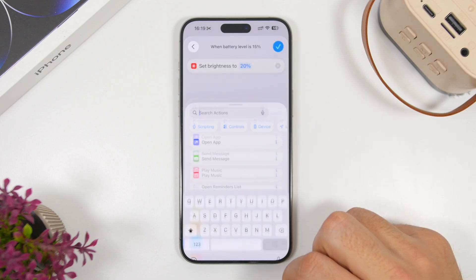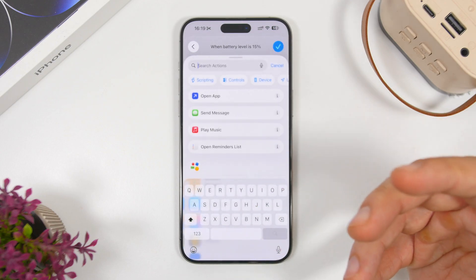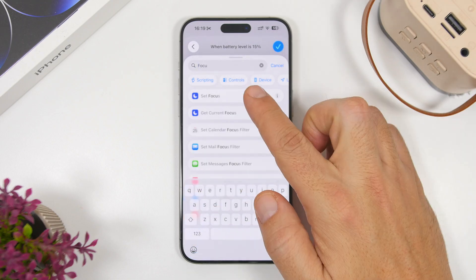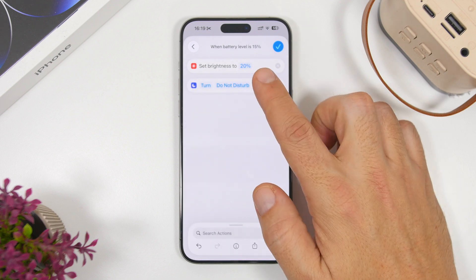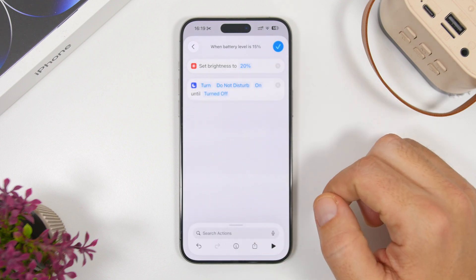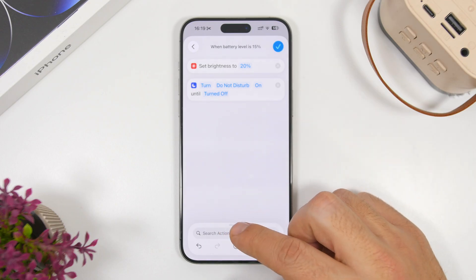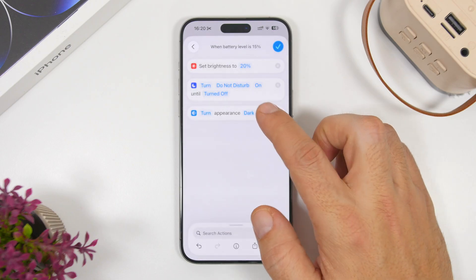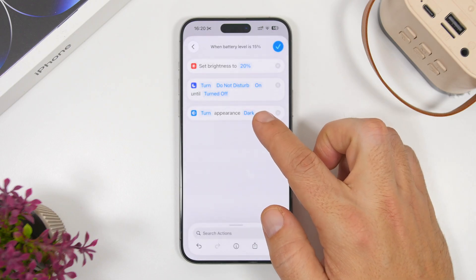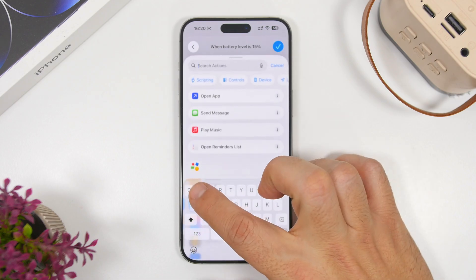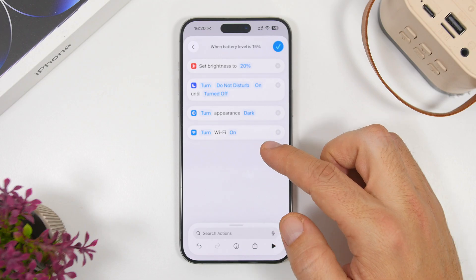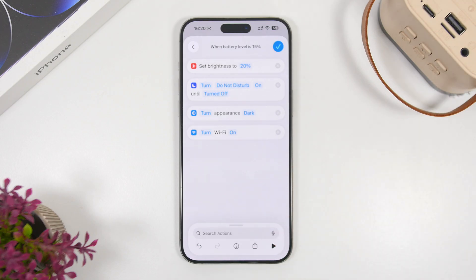Next, search for 'Focus Mode' to add 'Set Focus' — it says Do Not Disturb, so tap it to turn it on. Then search for 'Appearance' to add 'Set Appearance' and make sure it's set to Dark. Then search for 'Wi-Fi' to add 'Set Wi-Fi' and make sure it's turned on, so your iPhone connects to Wi-Fi instead of cellular data, which consumes a lot more battery.